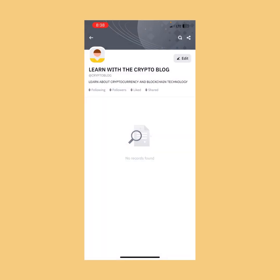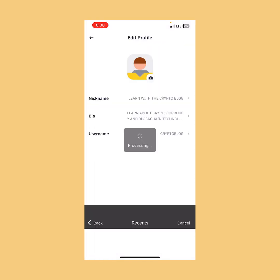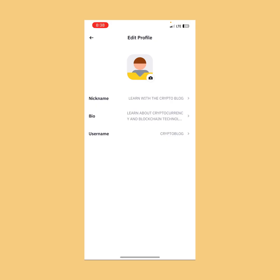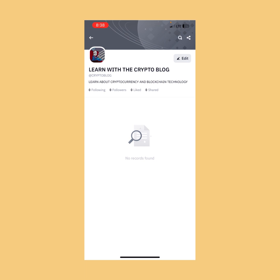Now we have our profile set up. I'm going to tap Edit one more time to add a profile picture. I'll select a picture, tap Done, and tap Confirm. The profile picture is being updated. Tapping Back, we can see we have created a new Binance Square account.